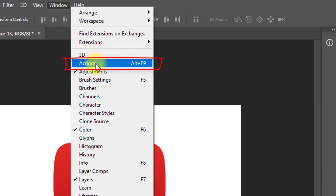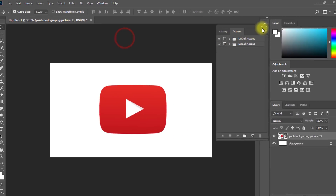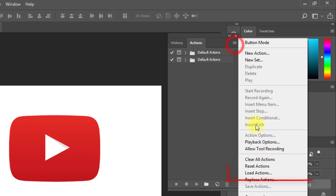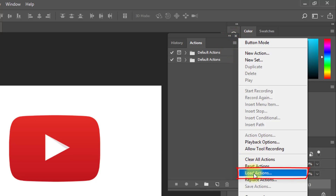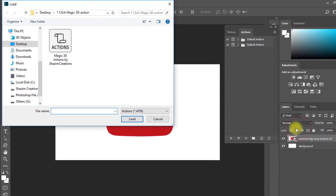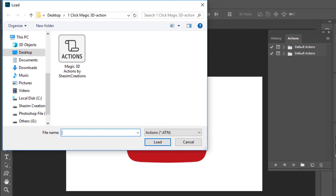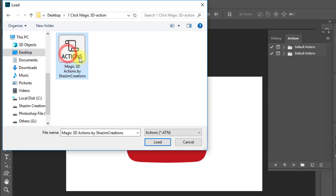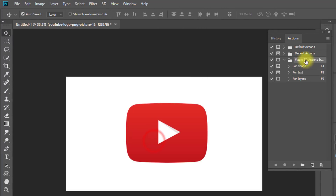Now go to Window, then Actions. Then click on Load Actions. The 3D magic actions download link is in this video description box. Select your downloaded 3D magic actions.